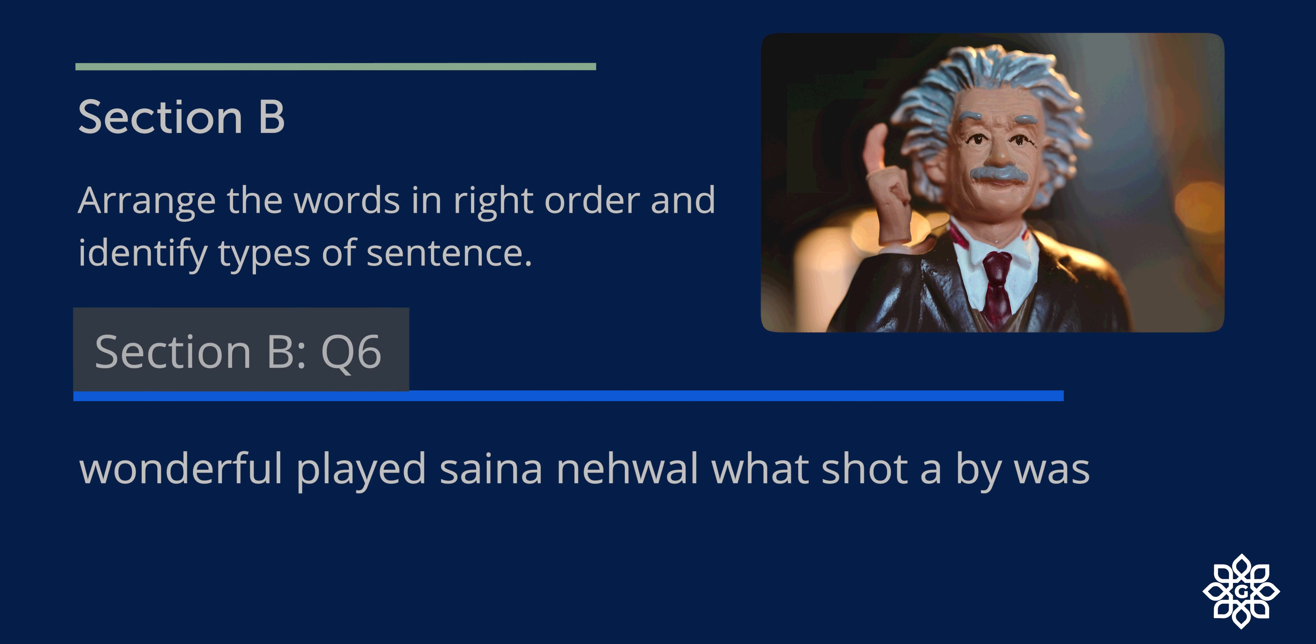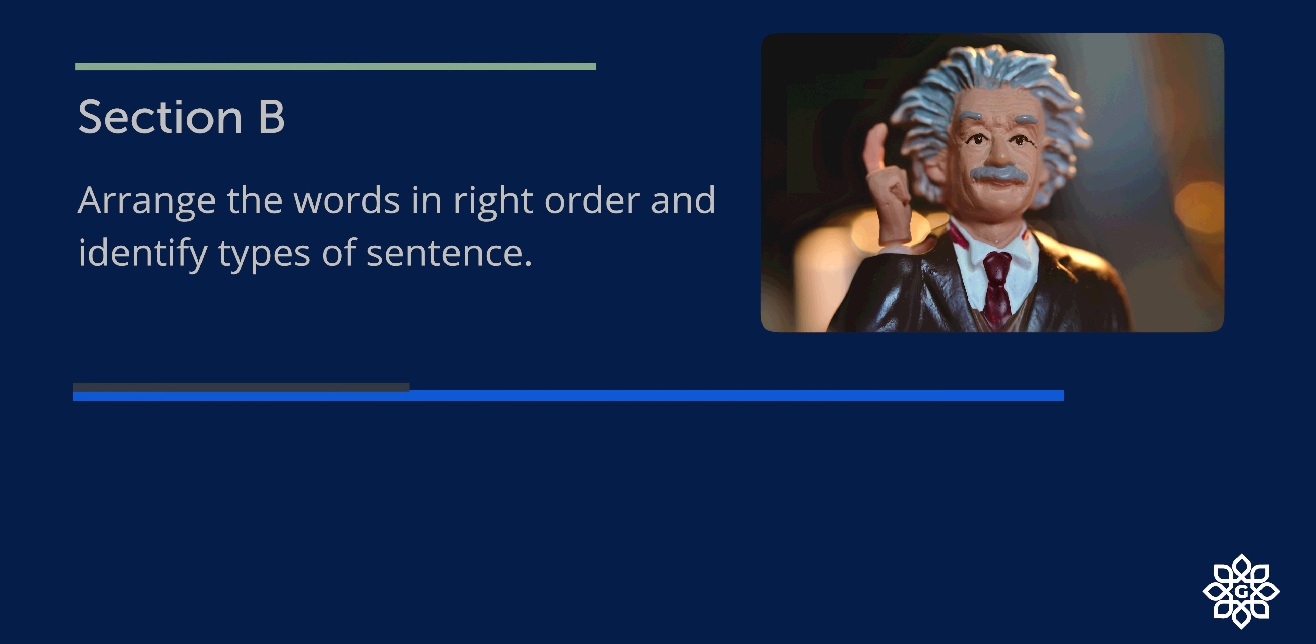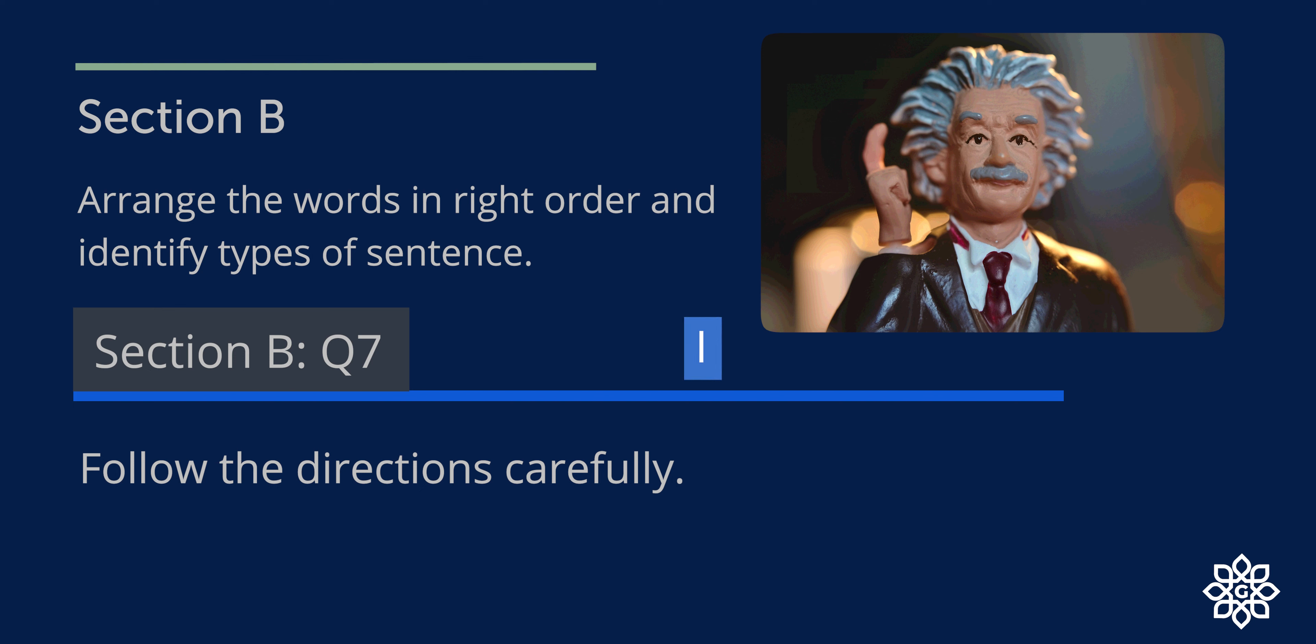Question 6. This can be rewritten as: What a wonderful shot was played by Sindhu Navar. So this is an exclamatory sentence. Question 7. This can be written as: Follow the directions carefully. So it is an imperative sentence.